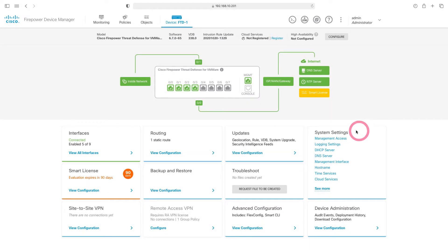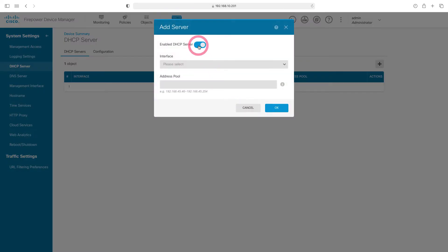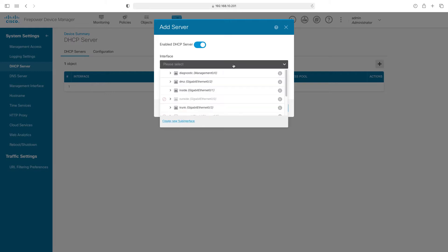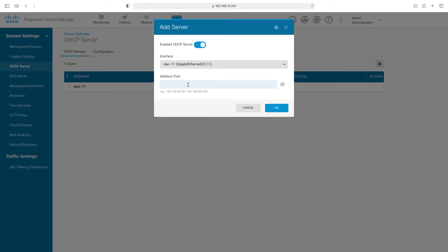When we come to the firewall side, let's click on the DHCP Server tab under System Settings. Here, let's click on Create DHCP Server. Let's enable the DHCP server and choose which interface we want to distribute IPs from. We choose our VLAN 11 interface under Gigabit 03. We use subnet 172.16.11.0 in VLAN 11. Here we write the IP range that we will distribute — let it start from 172.16.11.100 and distribute IPs until 172.16.11.200.